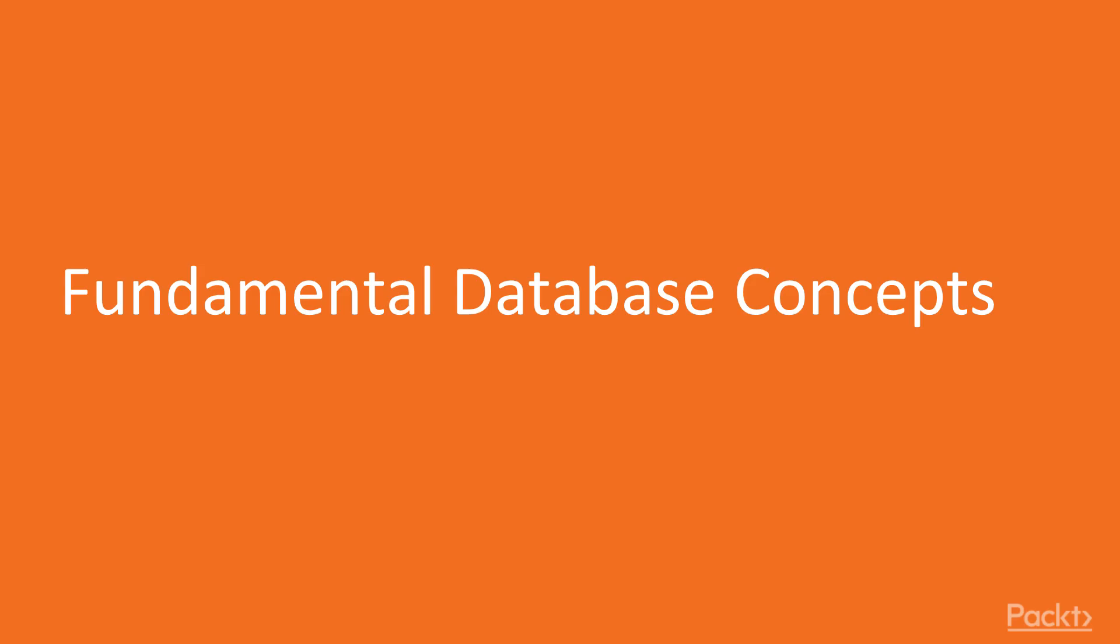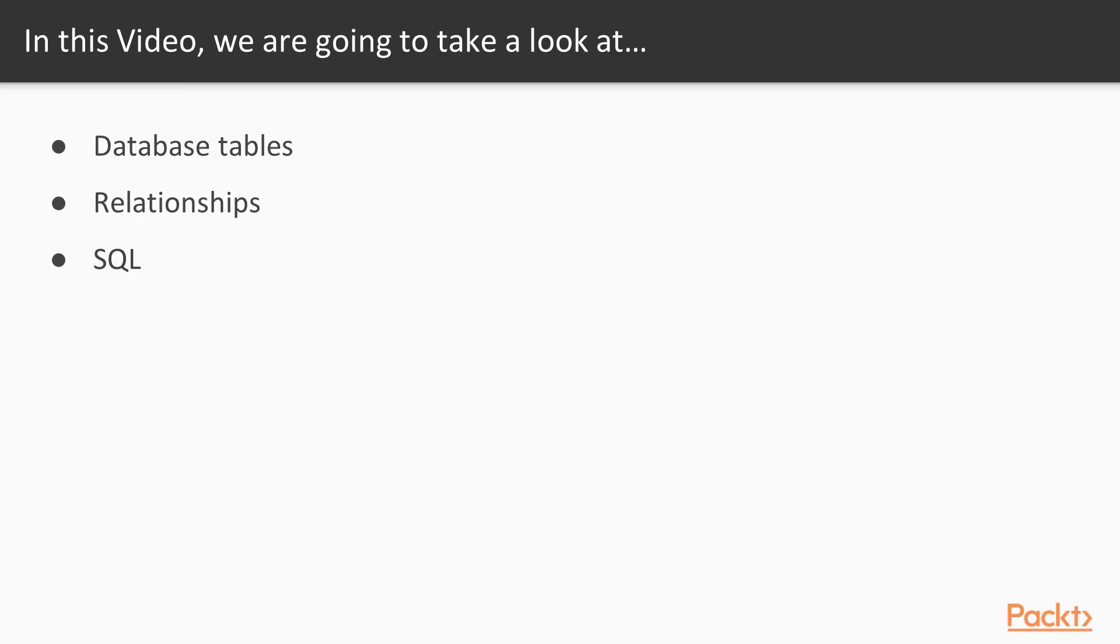Now we move on to the first video of this section that deals with fundamental concepts of database. In this video, we will learn about database tables, their relationships, and finally learn about structured query language.